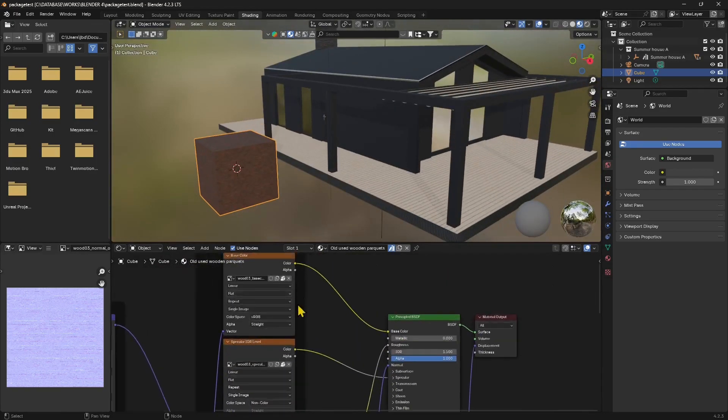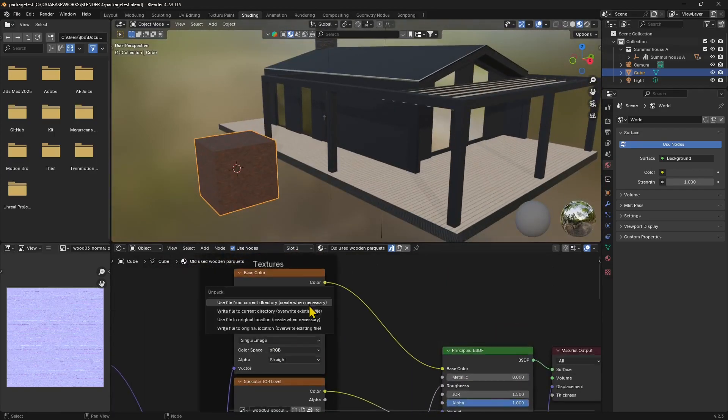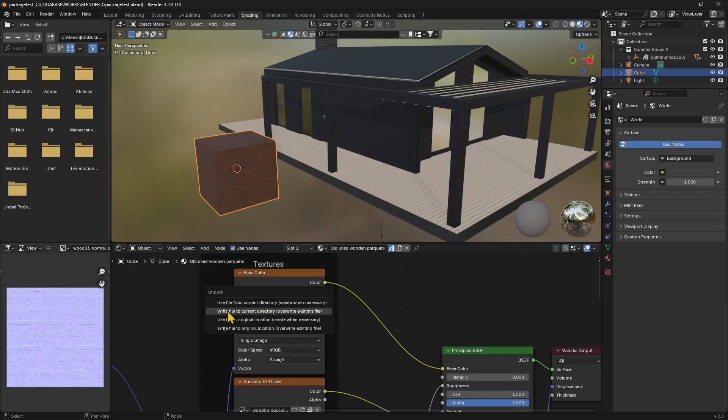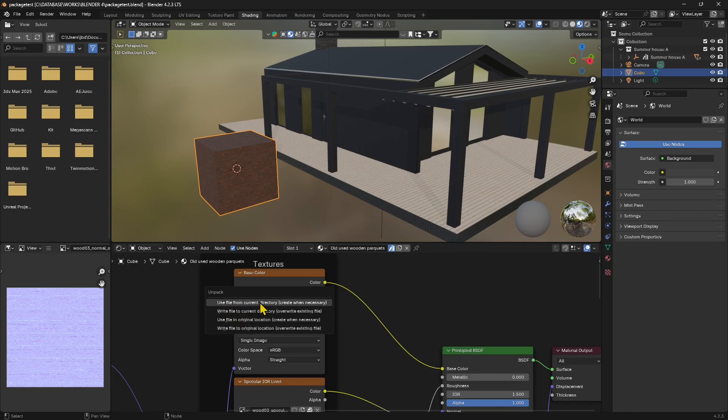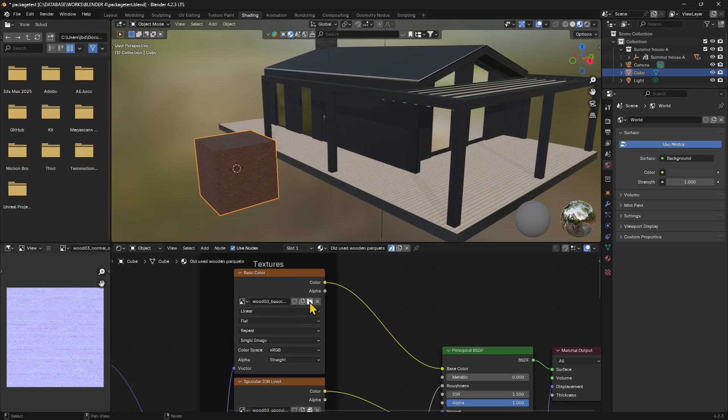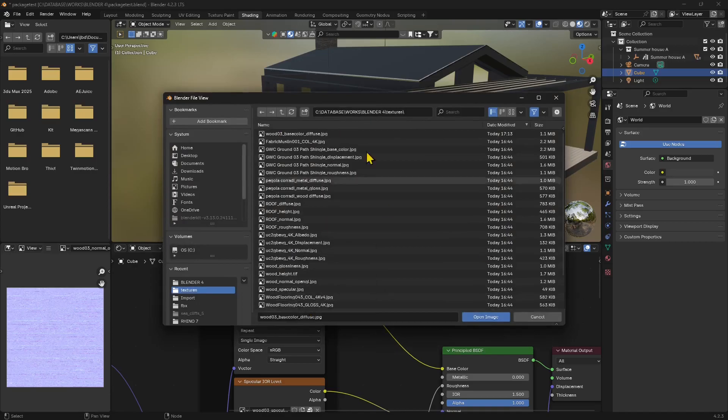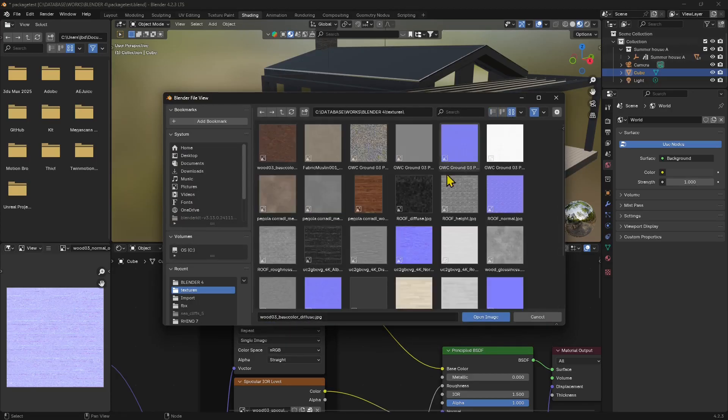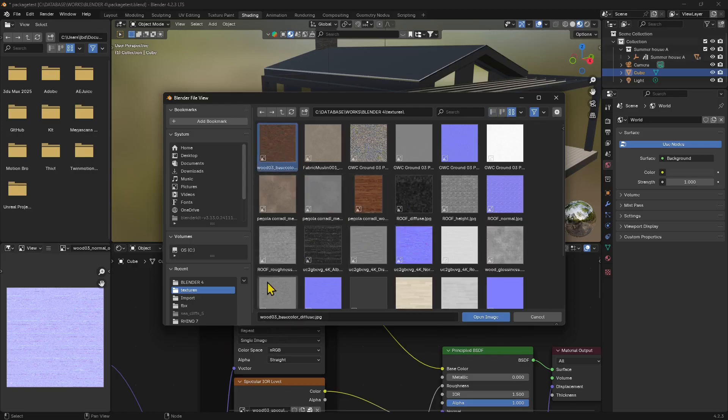But if I click on this little icon, you can see that I have options to unpack. So if I unpack this, I can use the file from current directory, create if necessary. And then you have other options. So let's say that I want to use file from current directory. You can see it just created a folder and it's saved in that folder called Textures. This texture in the specific. Now this icon has changed into a folder. So if I click on this folder, I can see the folder where that was stored. And this is the name. It's called Wood03BaseColorDiffuse. So if I go like this, I can have a preview. So that's the texture we just exported. It's like saving an image externally.